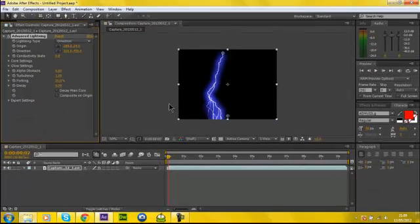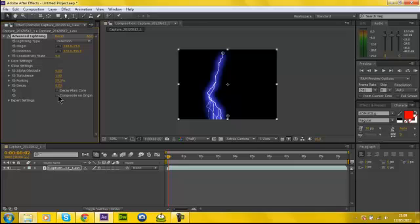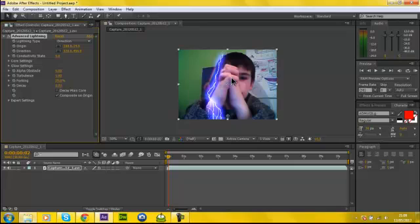You've got this here. So you want to go to Composite on Original first. Because that's how you've got all the black, because that bit's not ticked.